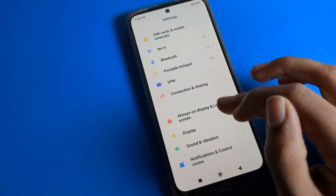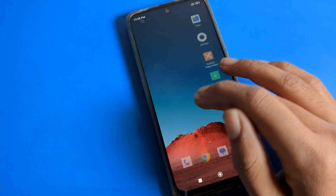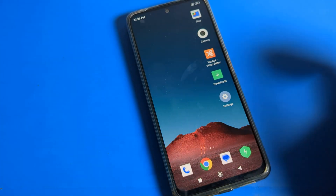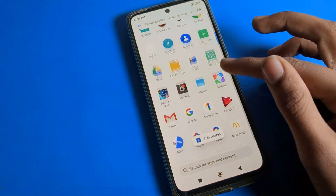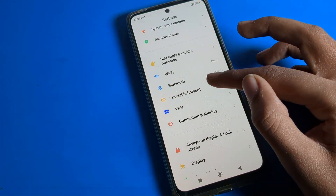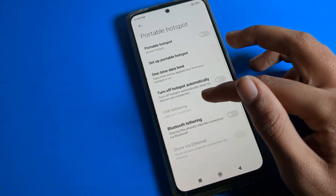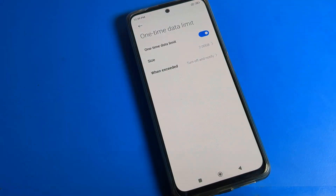Like that we can change and set the data limit according to ourselves in the Poco phone device. That's it - thanks for watching. You now understand how to change the one-time data limit in hotspot settings on a Poco phone. Bye bye.